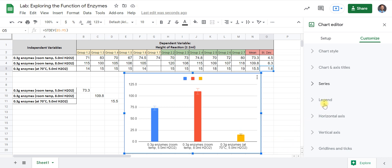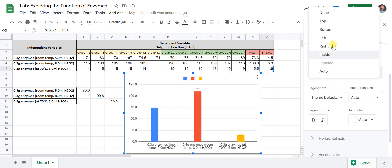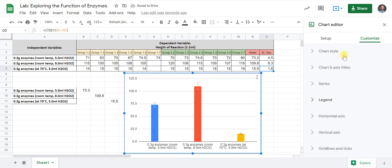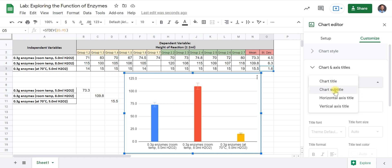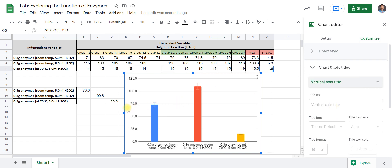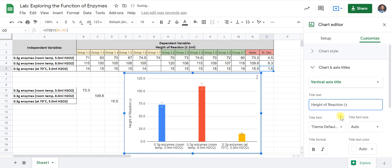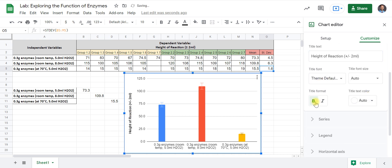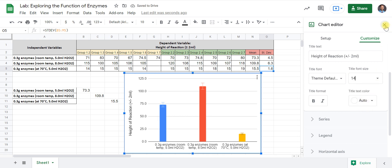Now the last things to clean up: first, click on the legend — the color code — and set it to None. We don't need the legend because the bars are already labeled at the bottom; it just clutters the graph. Next, we need to label our axes. Go to Chart and Axis Titles and click Vertical Axis Title. Click it and enter the dependent variable label: the height of the reaction. Make sure you put the uncertainty in parentheses — plus or minus — you can do Alt+0177 on a Windows computer or just type plus-slash-minus. Then add two milliliters. Click Enter and you can see the axis label is now off to the side. You can bold it and expand the chart slightly to make it more visible.